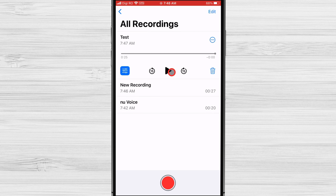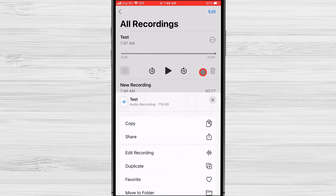Tap on the 3 dots menu from the right of the record. Select Edit Recording and tap on the name of the record. Modify the name and that's it.